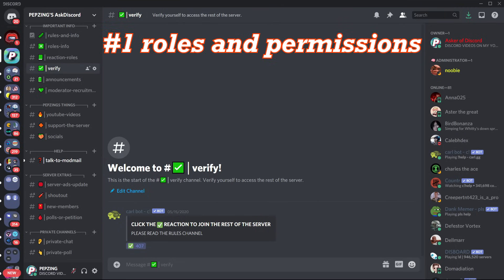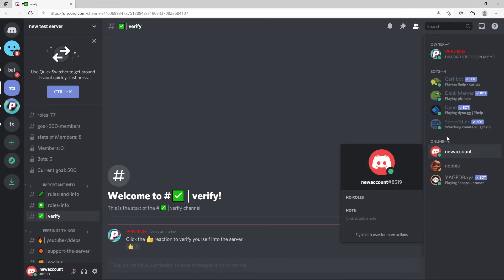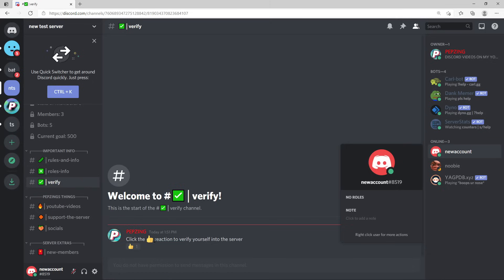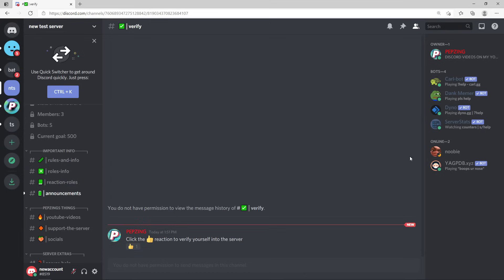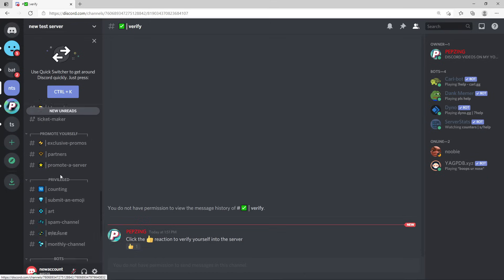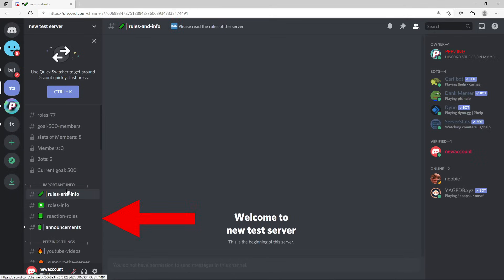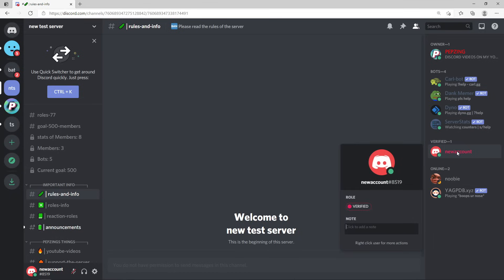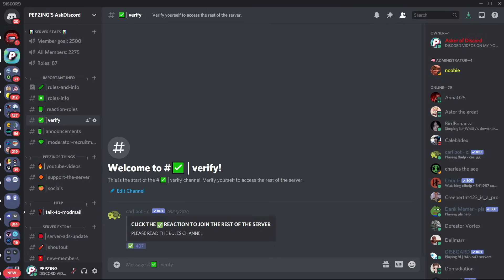The first thing we'll set up is the roles and permissions of your server. This is the most important step, as controlling your channels and members will be a complete mess without doing this. The basics of the verification system go like this: you want new members to either not be able to see or not be able to type in the channels until they click the reaction role and verify themselves. Once verified, they can see and type in all the channels you want them to. Thankfully, this is super simple to do.